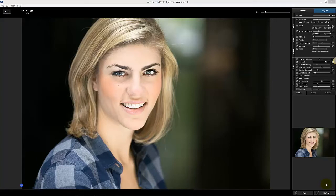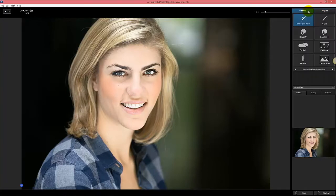As I walk through most of this, I'm going to demo using Perfectly Clear Workbench, as you can see. You all have a copy of Perfectly Clear.